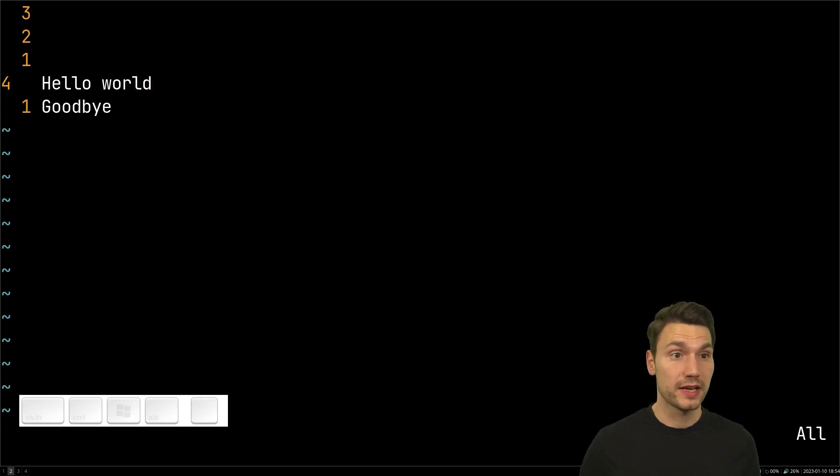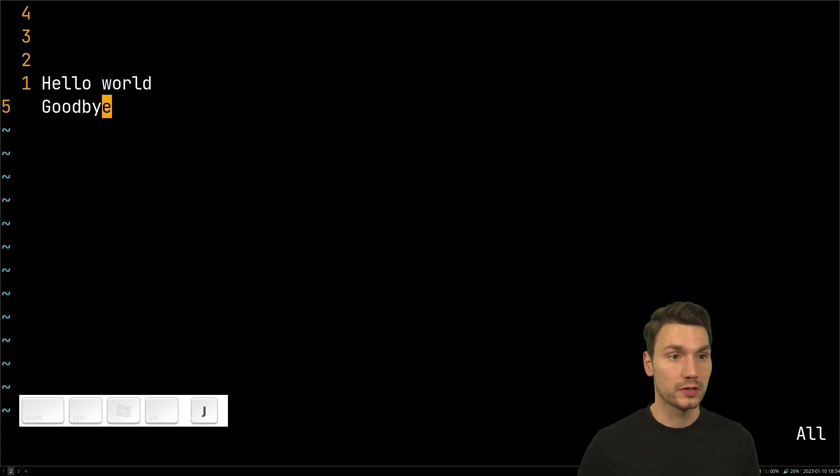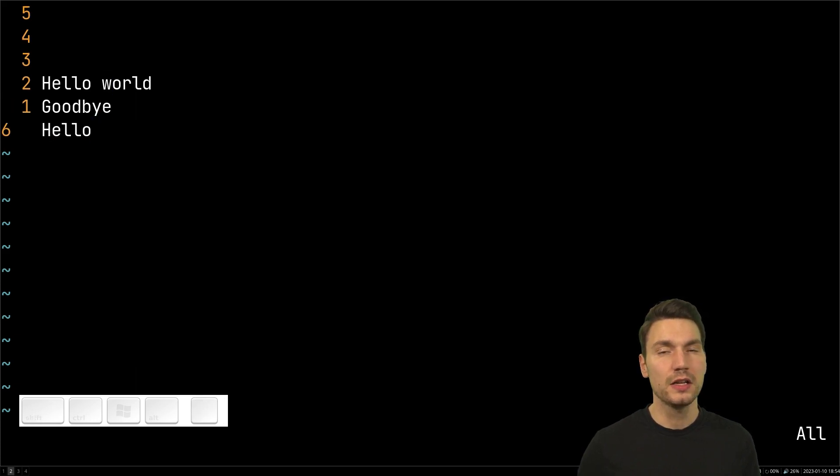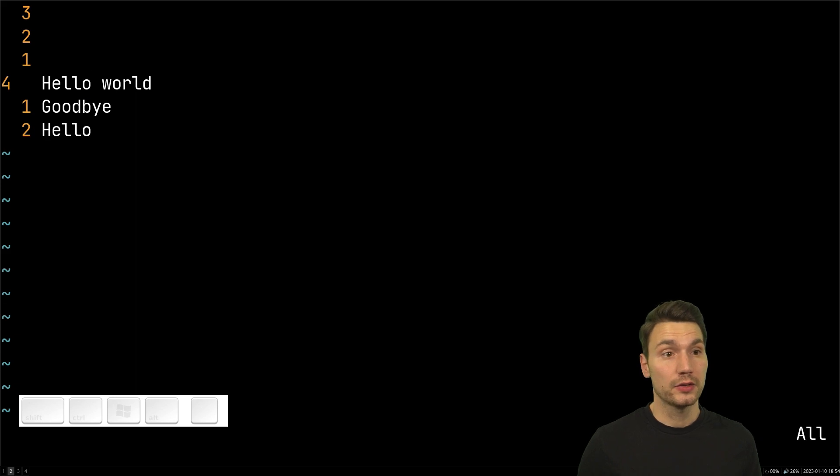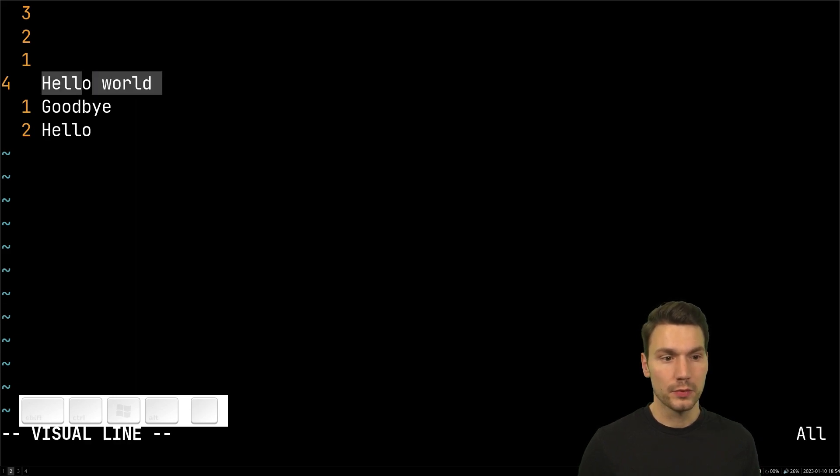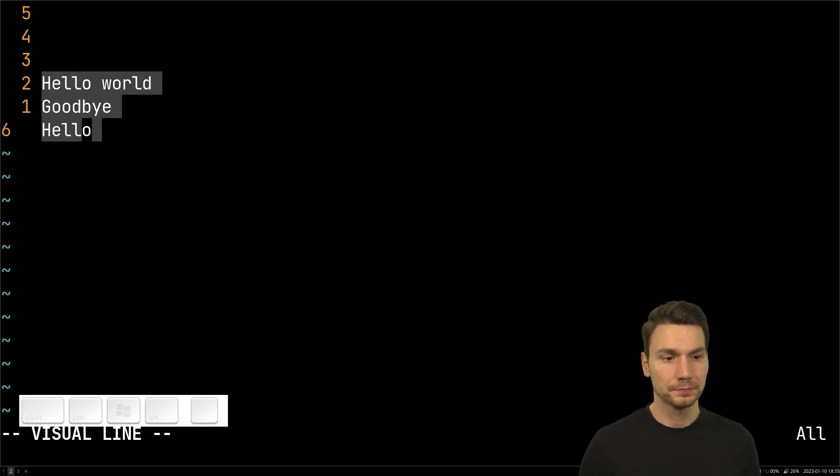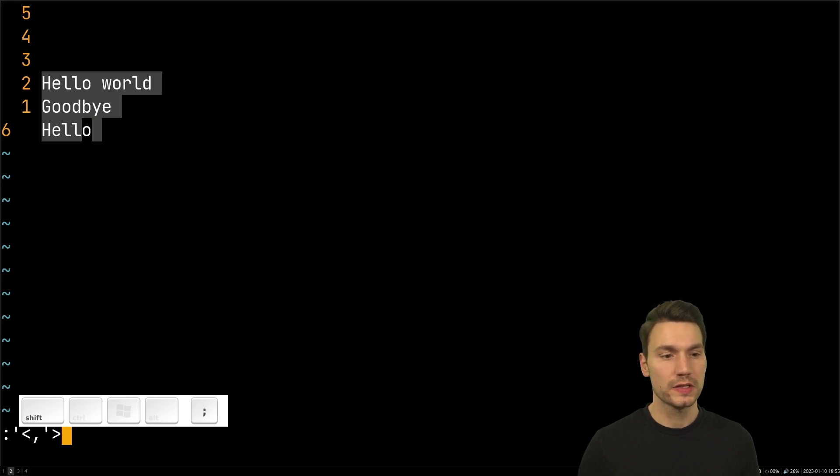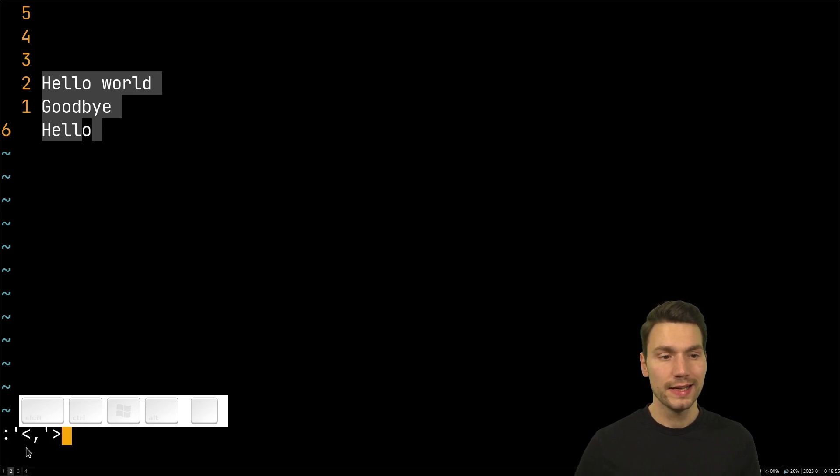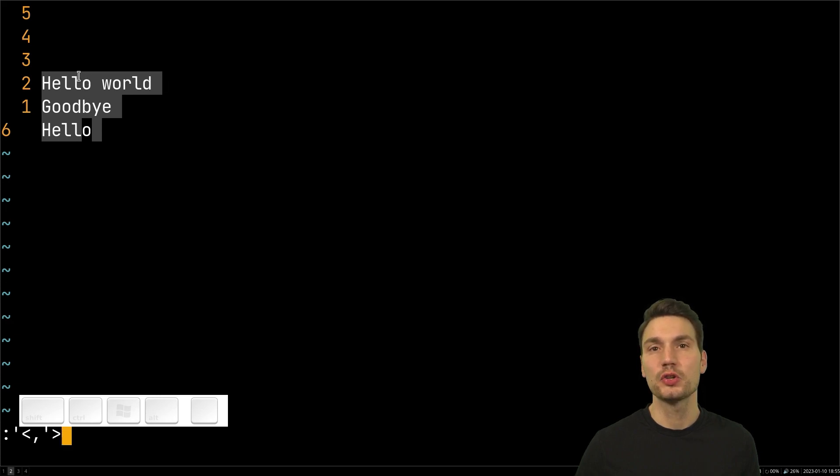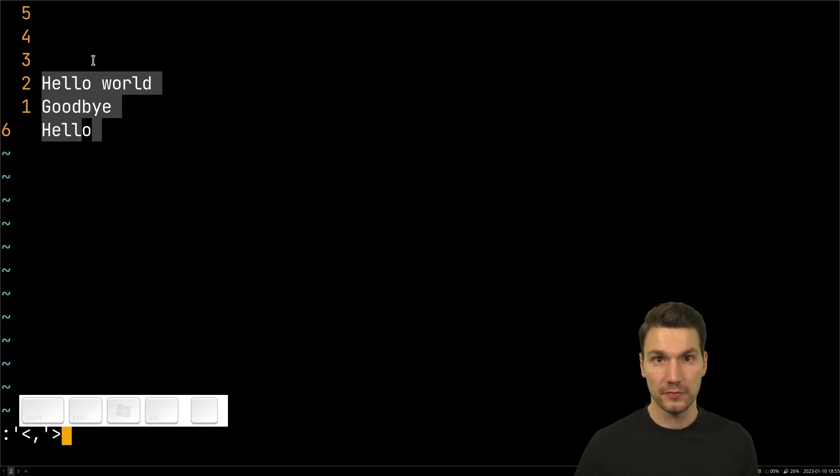So for example if I say I have hello world, goodbye and hello again, then I could for example select this with a visual line selection and then say use this execution by typing a colon and then it will execute something as part of this visual range.